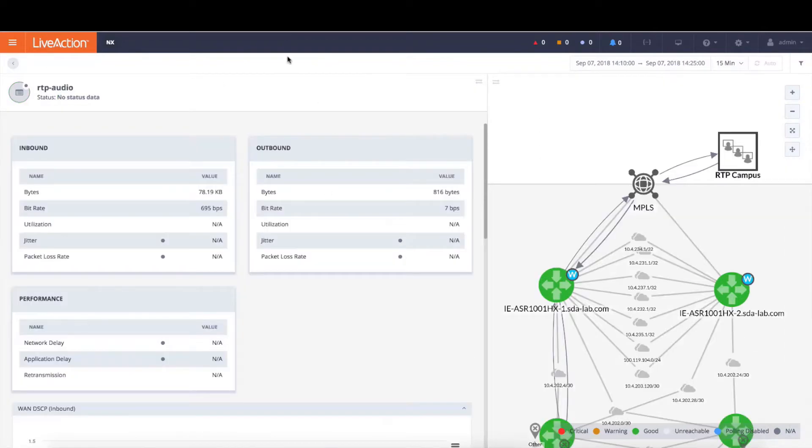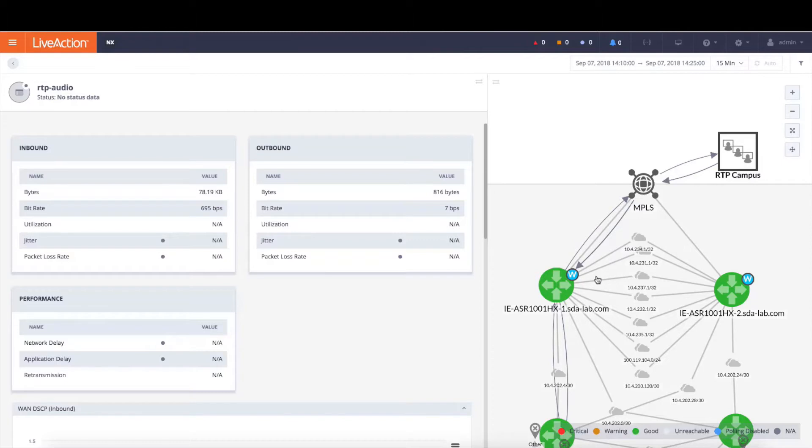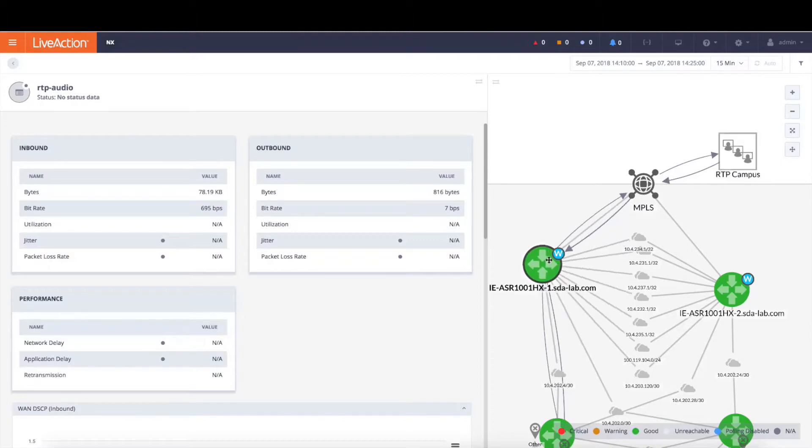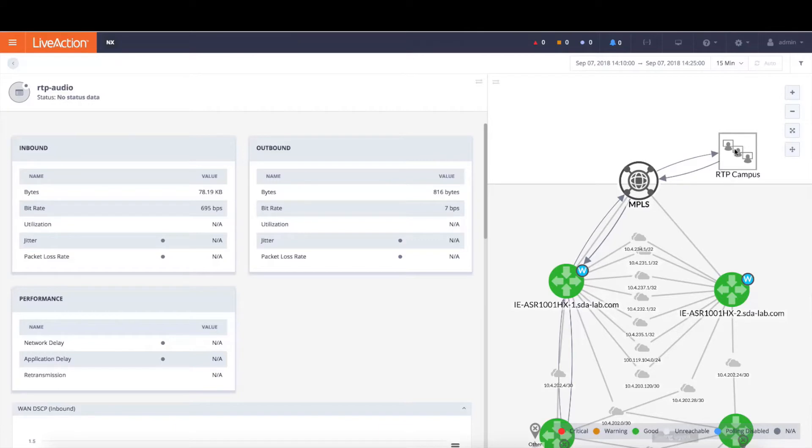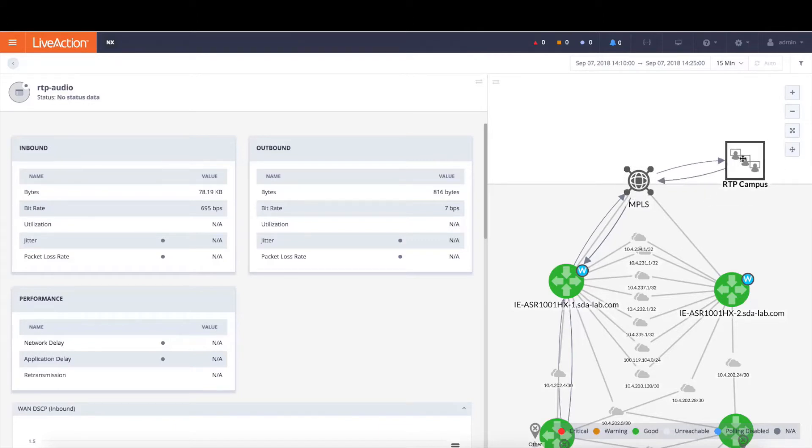By clicking on that application, we're going to show you details about RTP audio within site San Jose. We're going to show you how that traffic is flowing through the site, going out to the MPLS service provider, and then off to a remote site in this case the RTP campus along with details about the application with regards to bytes as well as bit rates as you see here.